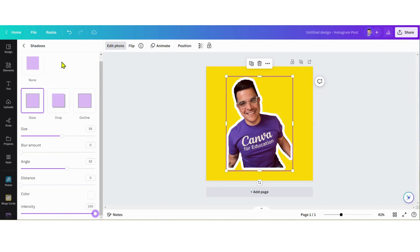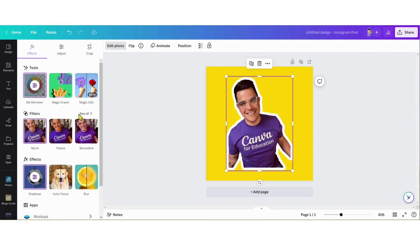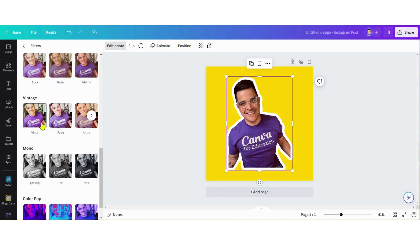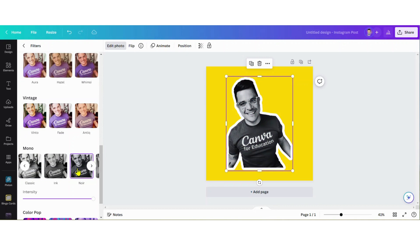One of the last steps I'm gonna do is go back into my photo filters and make it black and white. I really like the way that looks with the yellow background and white border. There you go - that's how you add a border to an image.